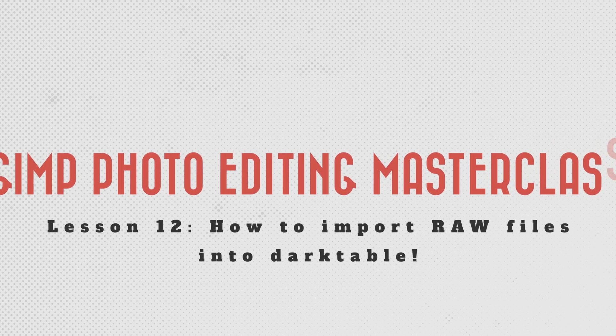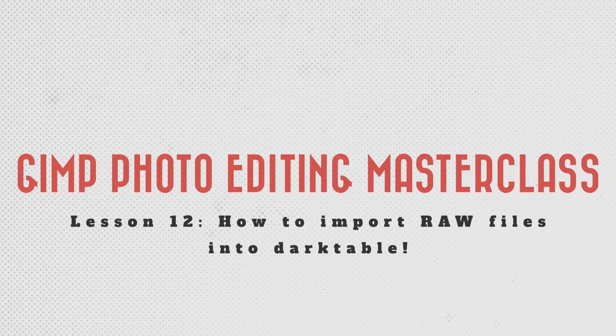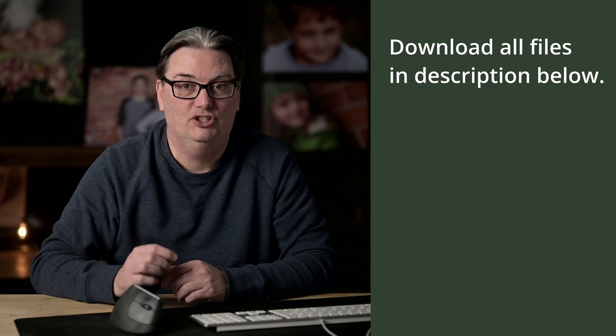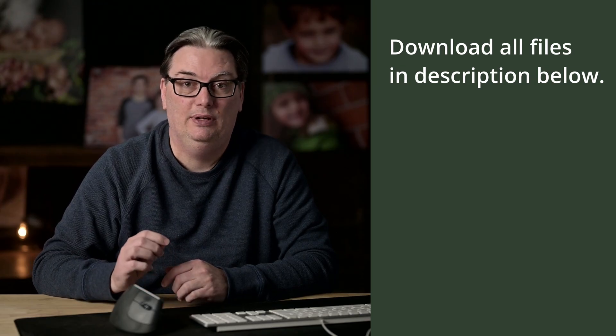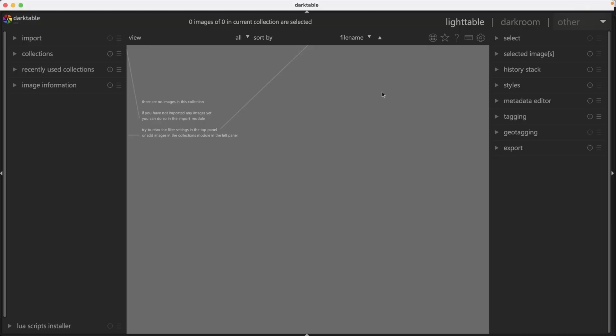You're now going to learn everything you need to know to import your images into Darktable. What I would like you to do is import all the images in the section three folders so you can use those images throughout the rest of this class. And of course you can import your own images once you're done with this tutorial as well.